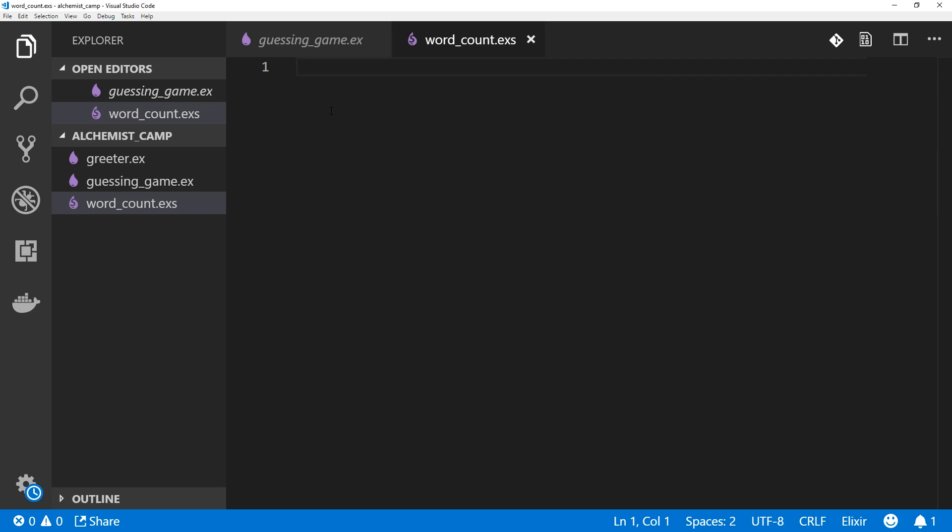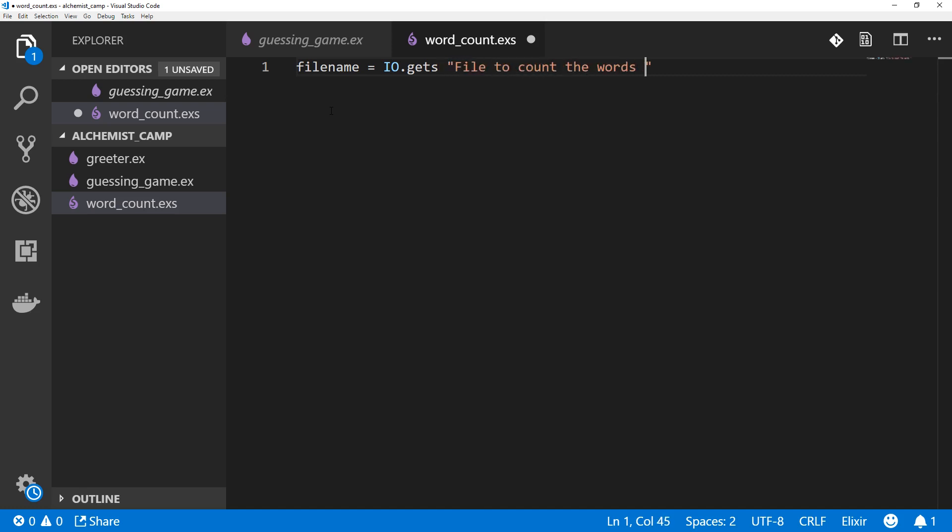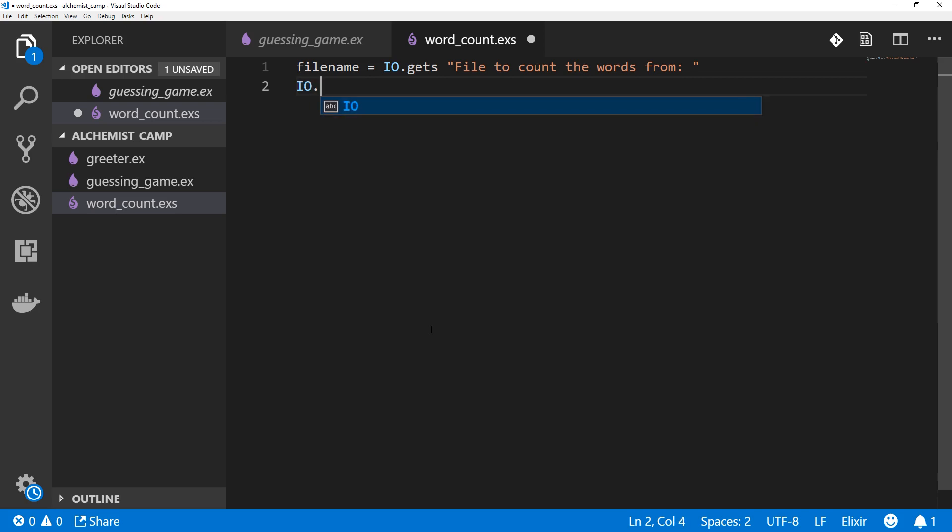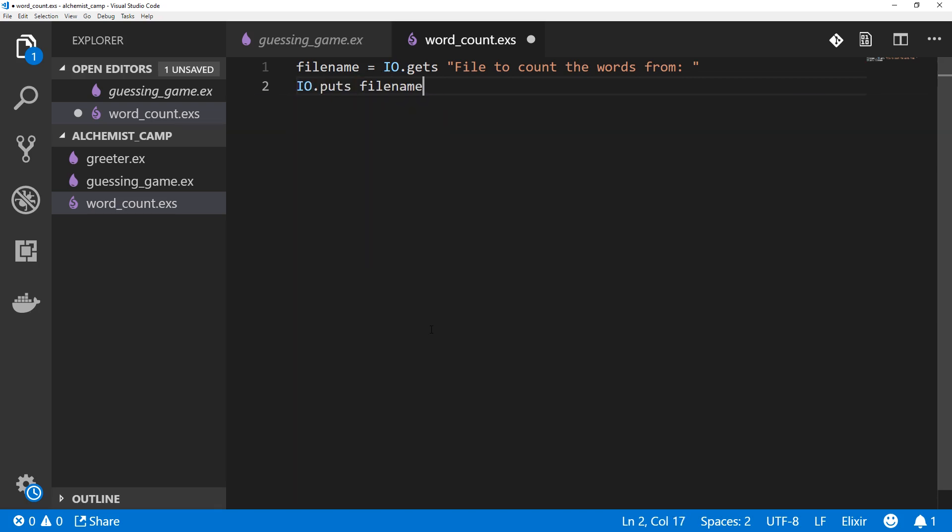First thing we'll do is ask for a file name. So filename equals IO.gets, which we used last time, gets a string of input from the user. File to count the words from. And then we'll print the file name back out to the user, IO.puts filename.